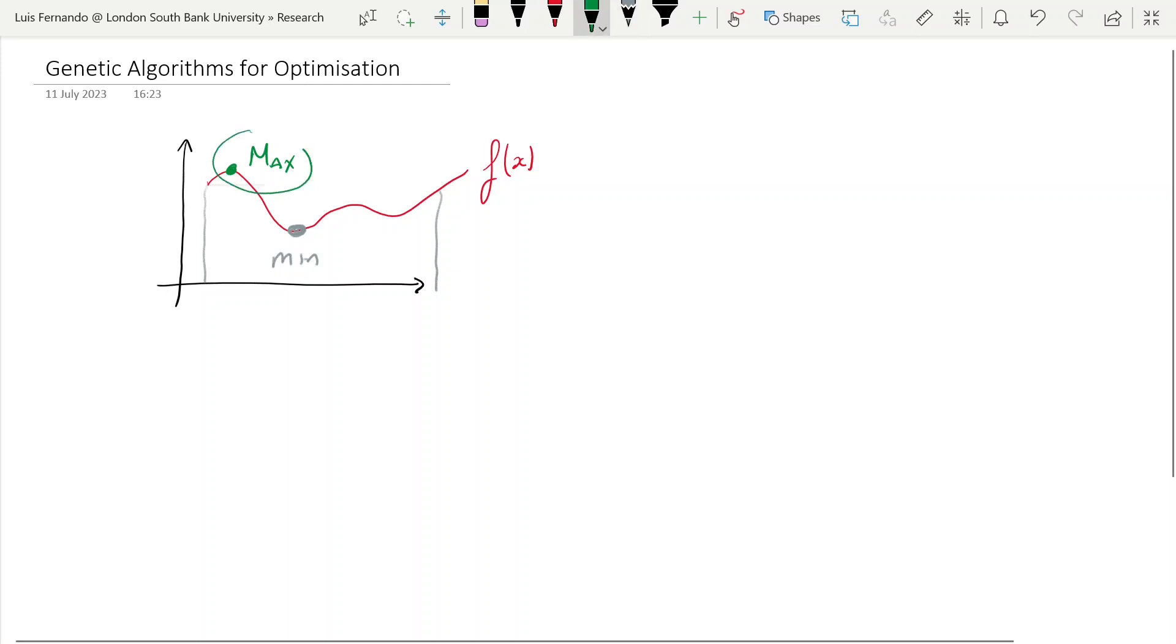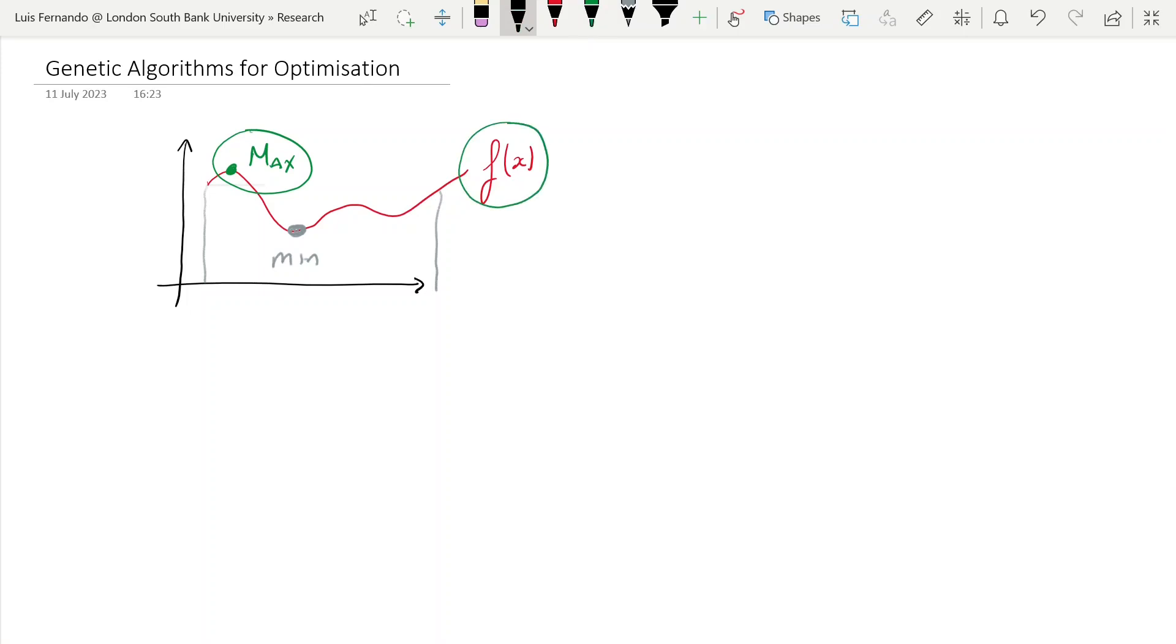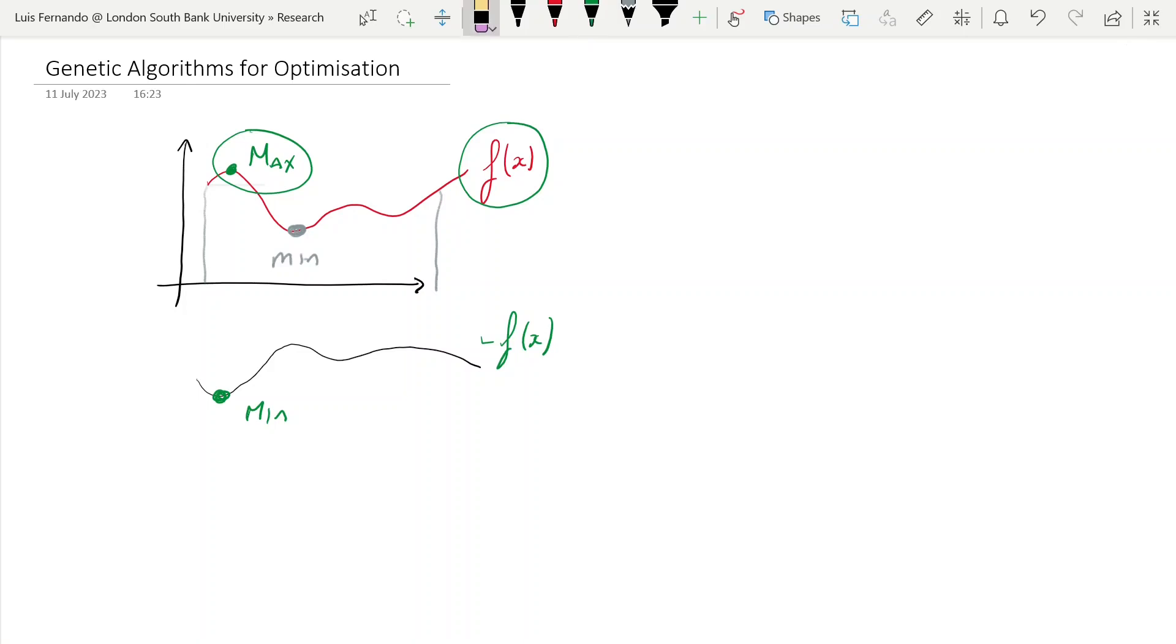These two problems are equivalent because instead of maximizing the function f(x), you can just flip f(x) and put a minus sign. I'm trying just to mirror that function f(x), and then you try to minimize. By minimizing the function minus f(x) is the equivalent thing of maximizing the function f(x). So there's nothing particularly interesting about max or minimums.